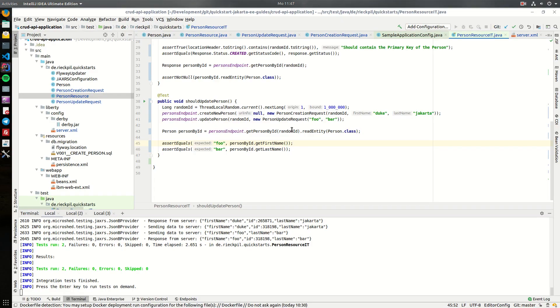Welcome to this last video of my Jakarta EE CRUD API tutorial. In this last section I will cover the delete part, so we will add an endpoint to delete our persons again.